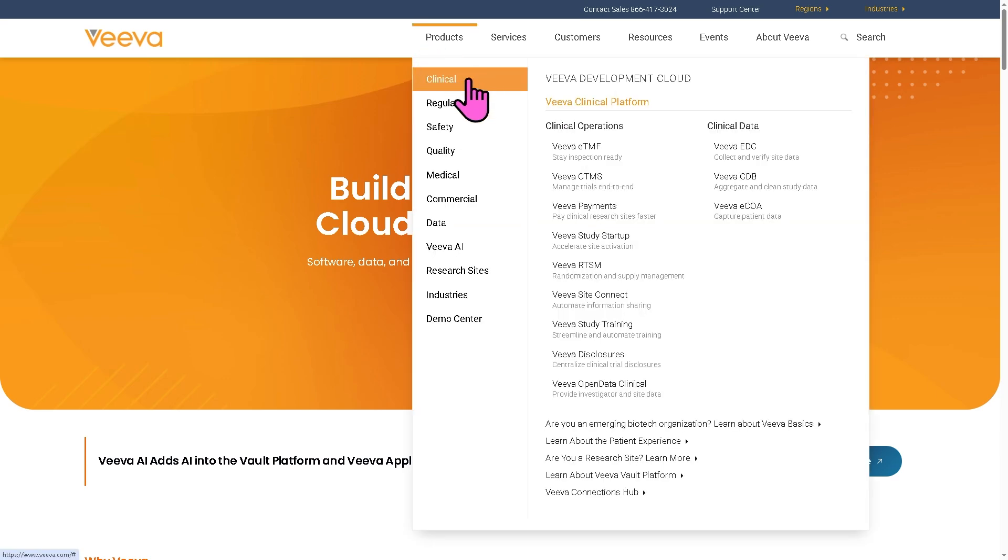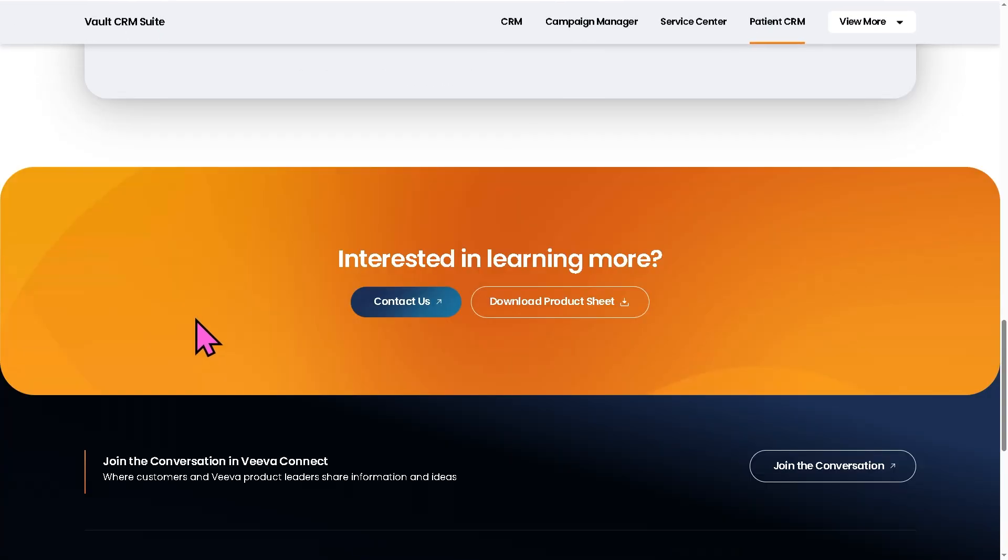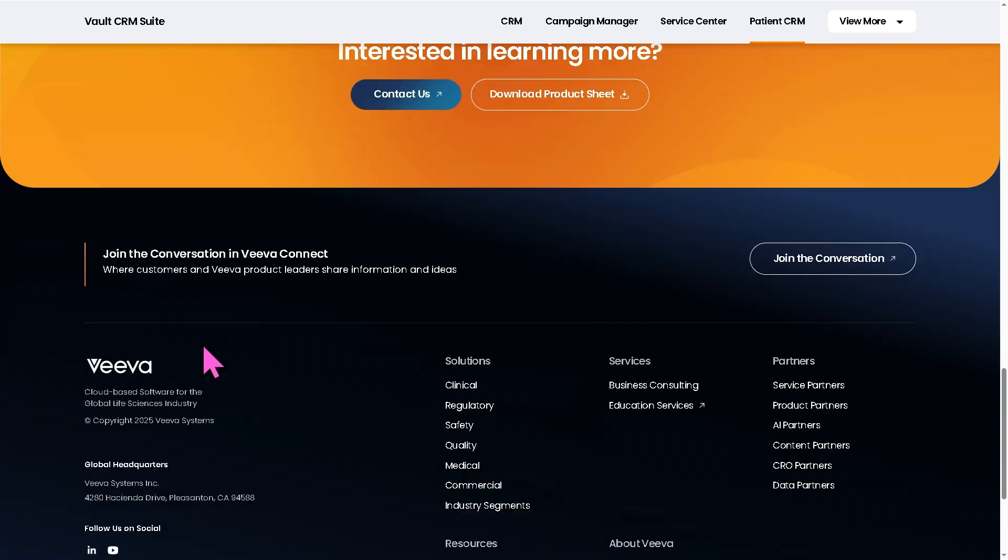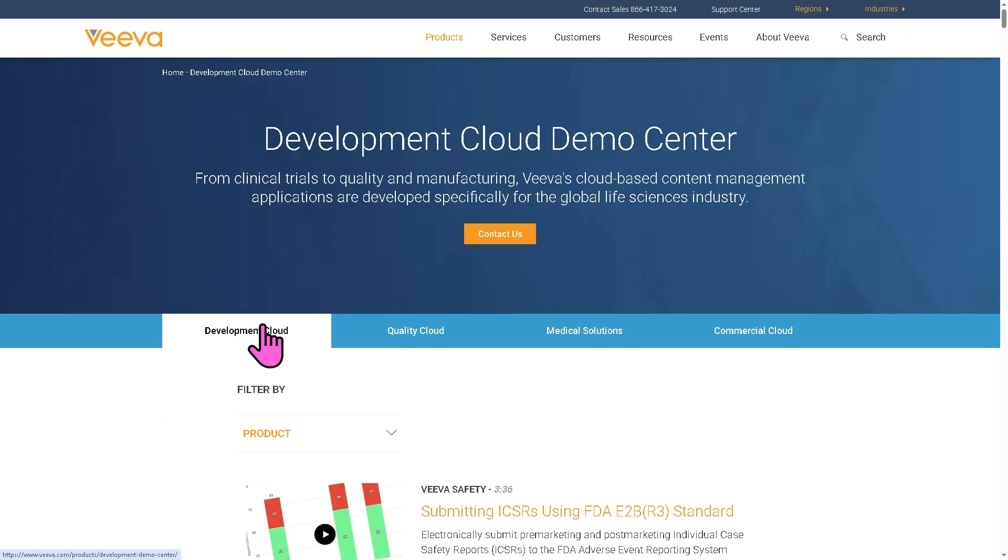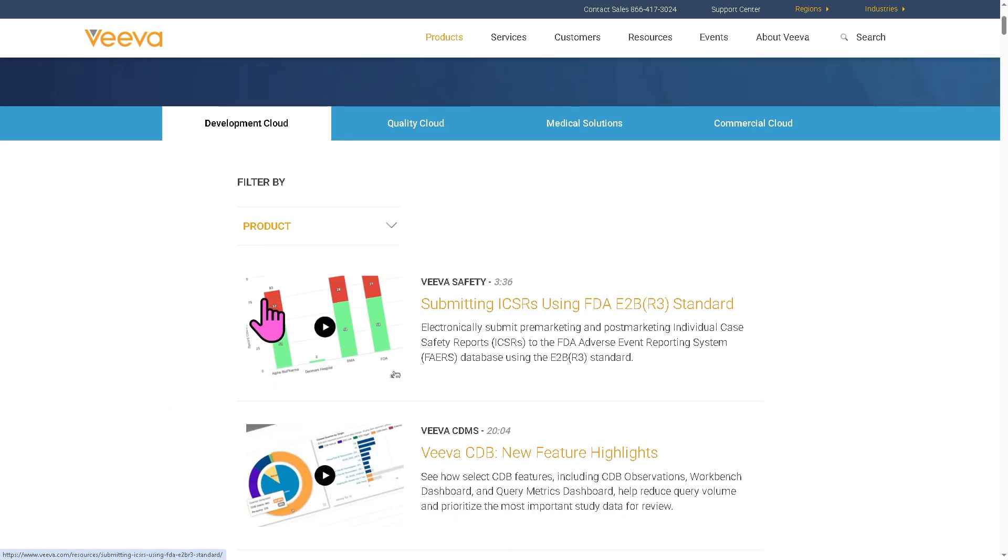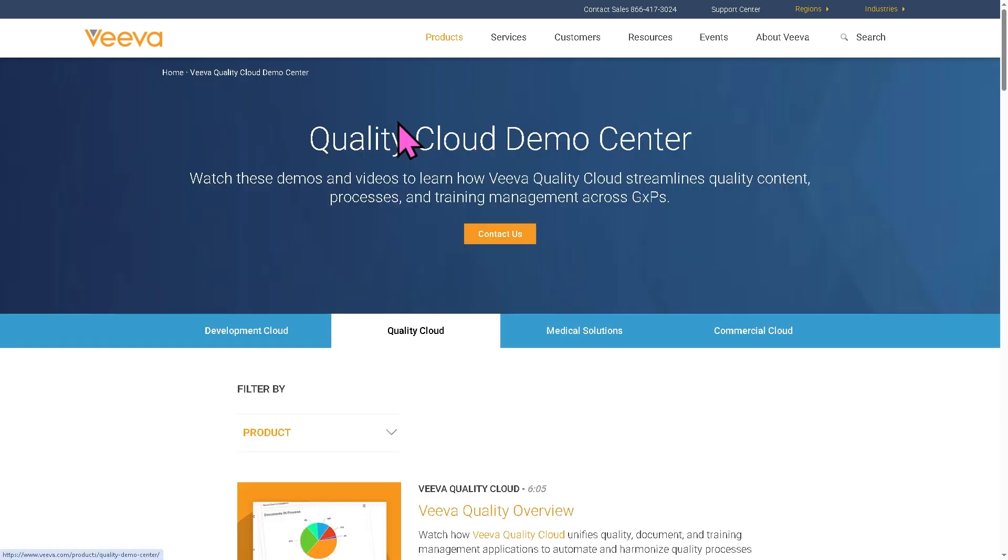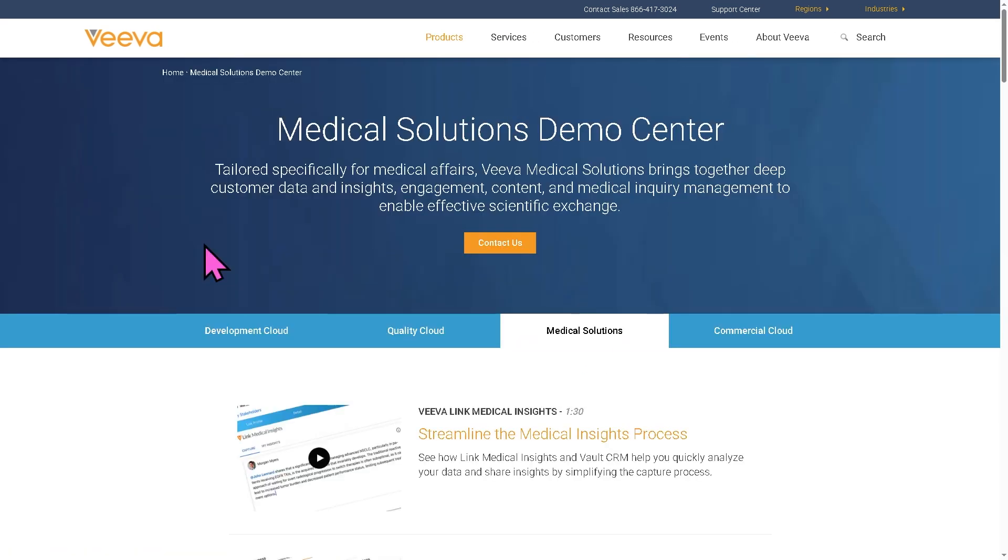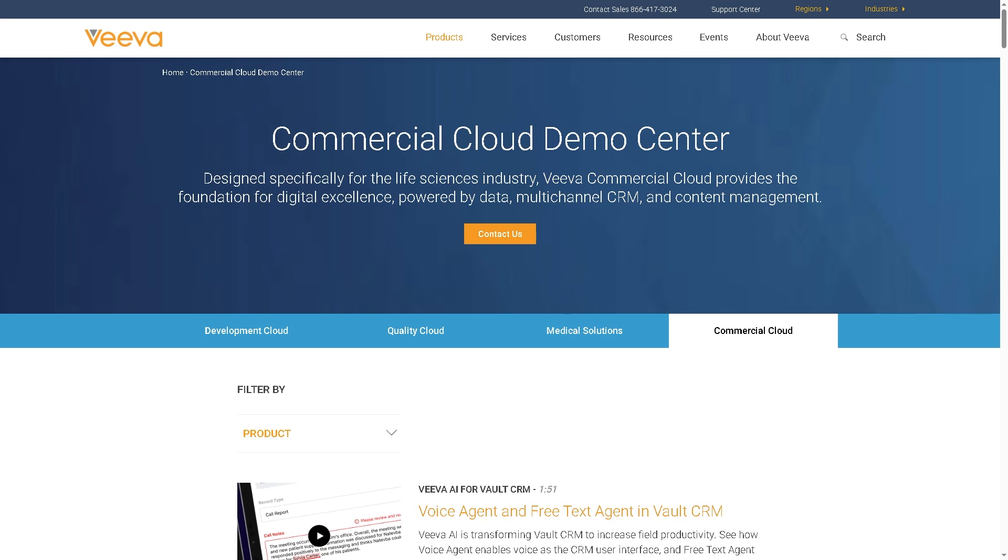If we hover down at the bottom, you would see that VivaVault offers the demo center, wherein you have the development cloud focusing on R&D and clinical operations. It improves speed to market, ensures regulatory compliance, and integrates clinical, regulatory, and safety data in one place. The quality cloud is designed for quality and manufacturing processes in life sciences, providing tools for quality document training and deviation tracking. The medical solutions support medical affair teams in communicating scientific information effectively and compliantly. And the commercial cloud focuses on sales, marketing, and customer engagement in life sciences, particularly the VivaVault CRM.